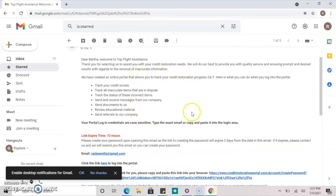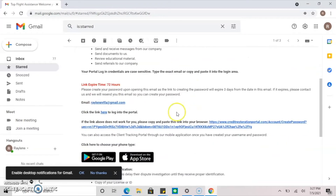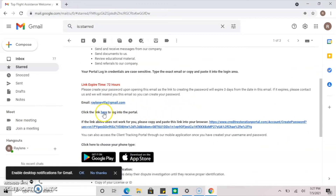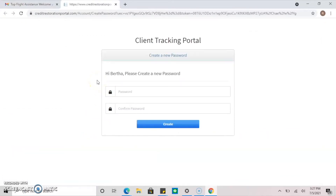Once you've located your email, please read through the information and click the hyperlink labeled Click Here. This will direct you to your client portal.